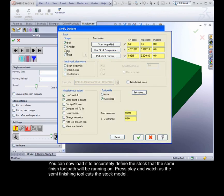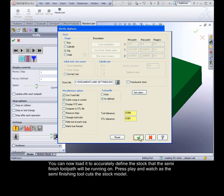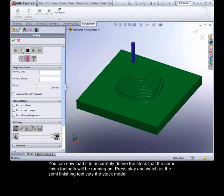You can now load it to accurately define the stock that the semi-finish toolpath will be running on. Press play and watch as the semi-finishing tool cuts the stock model.